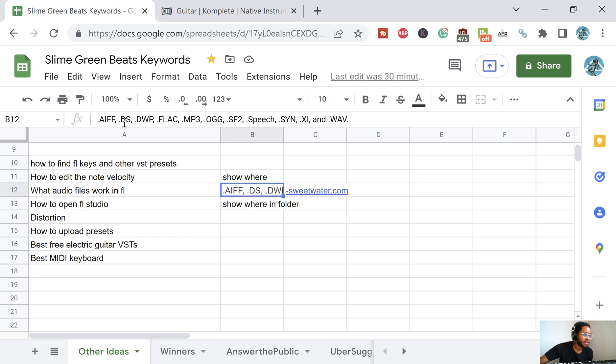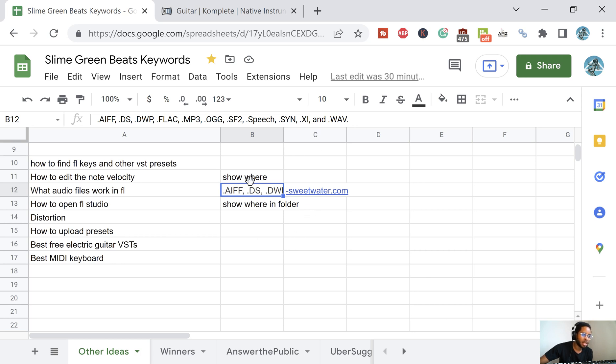AIFF, DS, DWP, FLAC, MP3, OGG, Speech, SYNC, XL, and WAV. I'm gonna put this in the description.